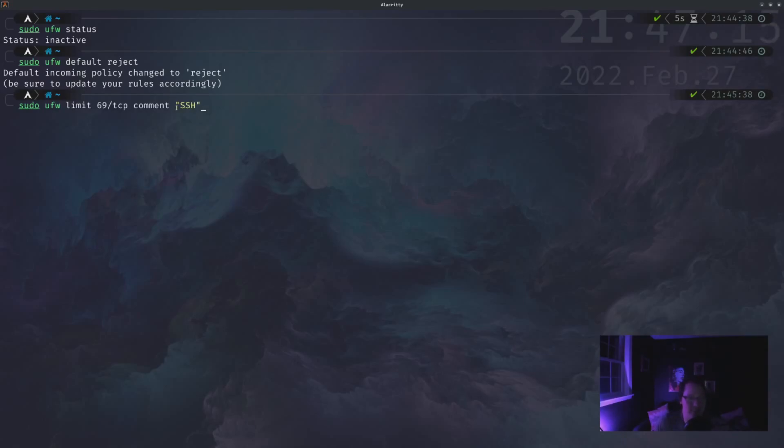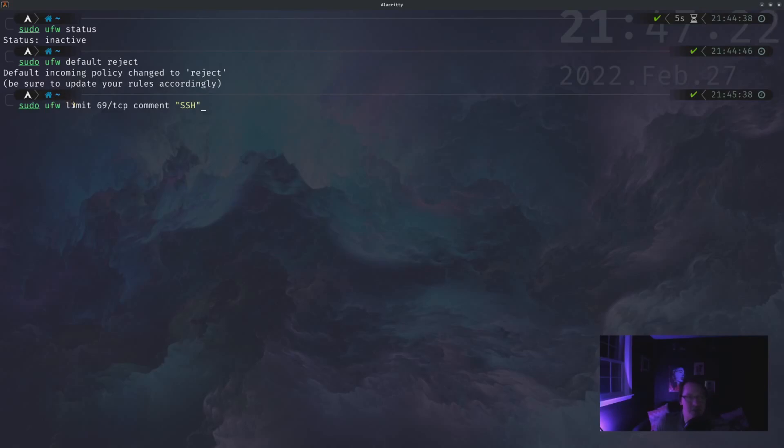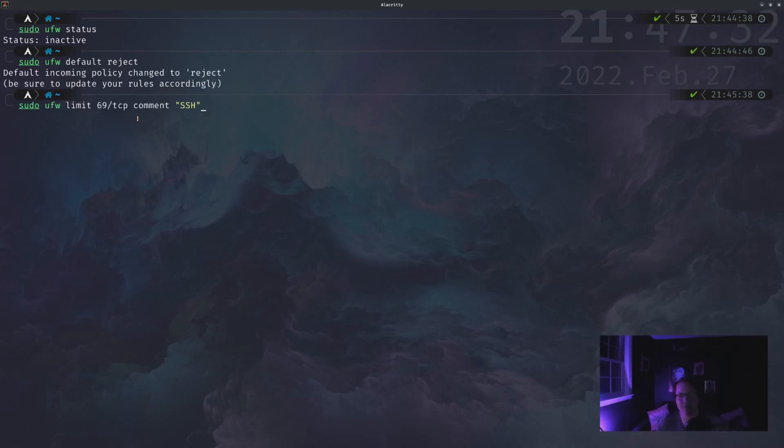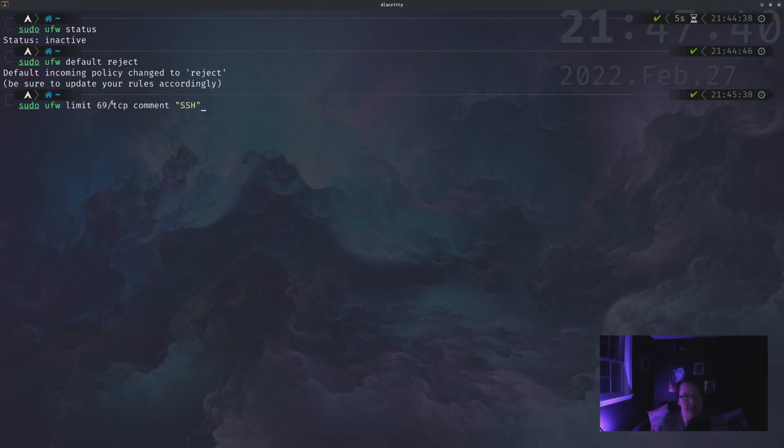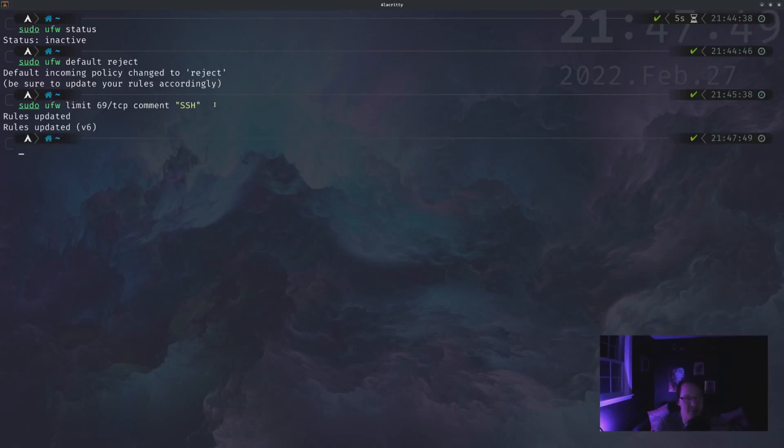SSH is only ever going to be over TCP. So essentially what this reads is UFW, we're going to allow connections over port 69, but we're going to limit the amount of attempts that can be made within like a second or something like that. So it's much more difficult to brute force your way in. So we're going to be limiting connections over port 69 with protocol TCP. And then the comment is just for us to read, so it's SSH.